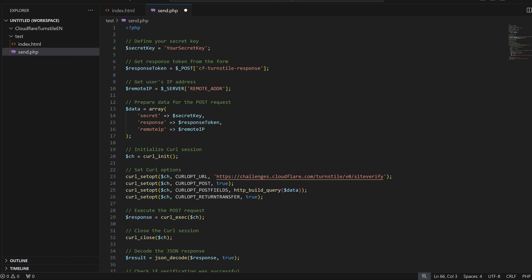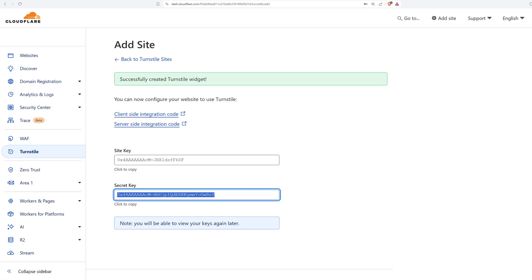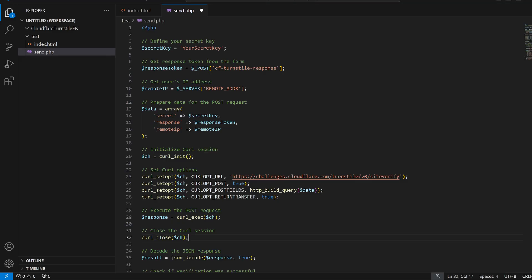Next, we need our second key from Cloudflare, the secret key. To make it work, we need to paste it into the space of your secret key.